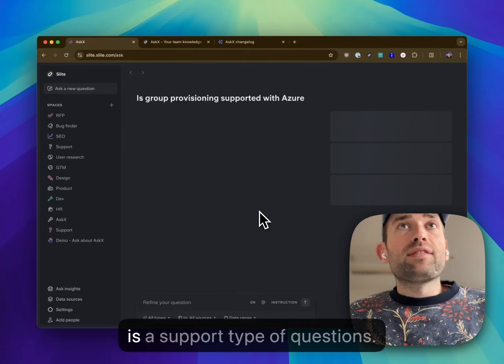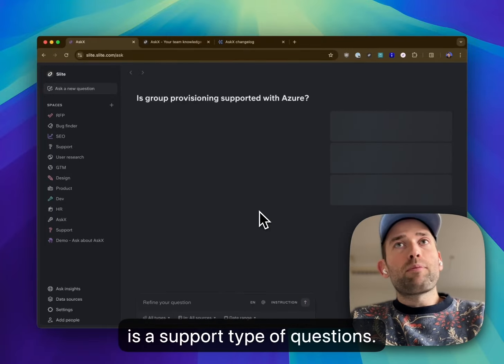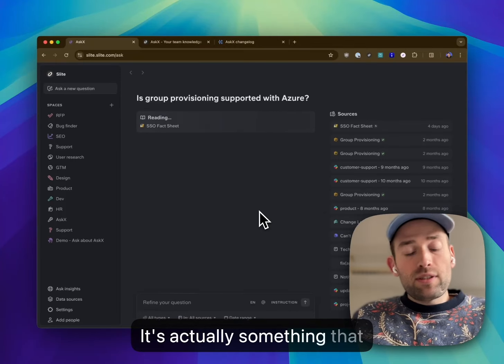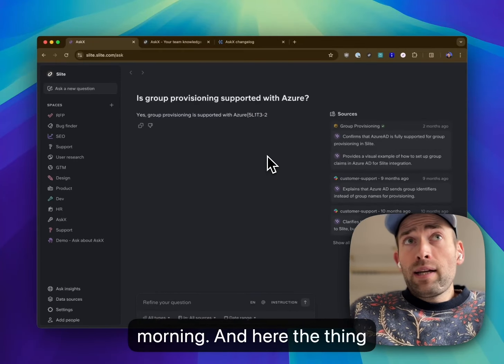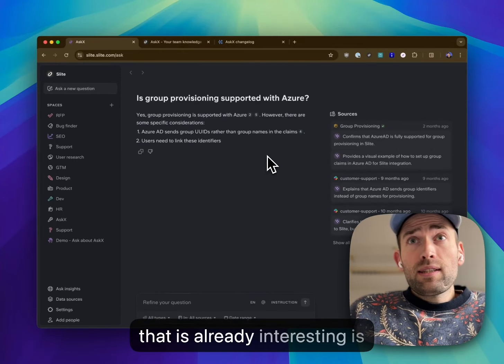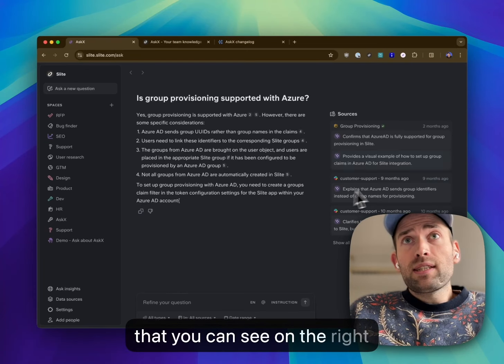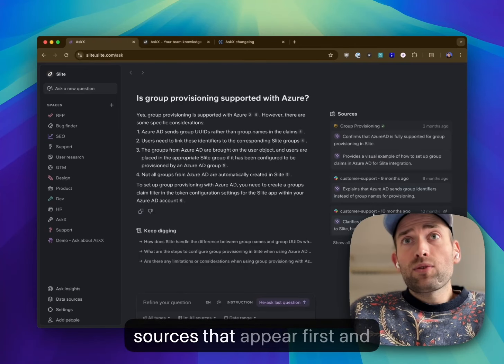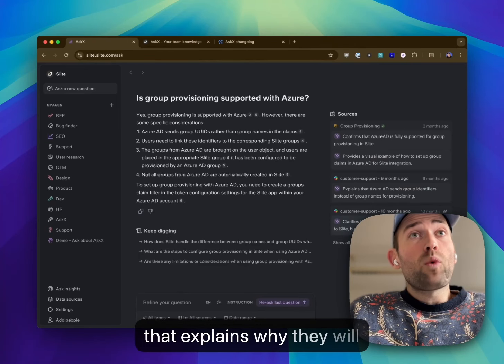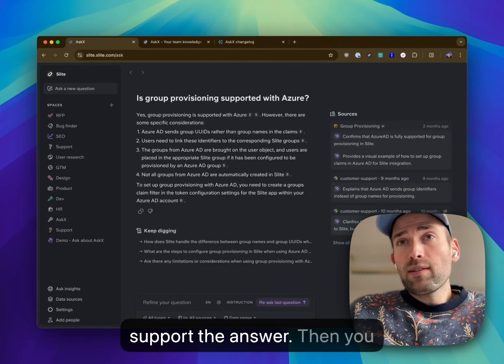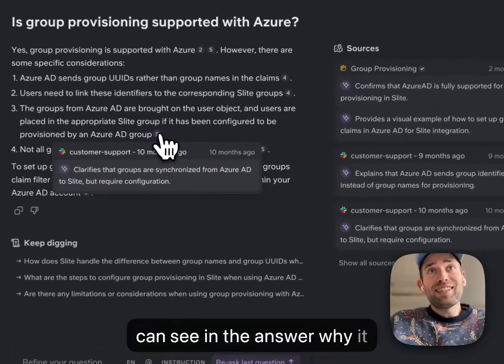So for instance, this is a kind of support type question—it's actually something that we've been asked this morning. Here, the thing that is already interesting is that you can see on the right, sources that appear first, and that explains why they will support the answer. Then you can see in the answer why it has been supported by the sources.